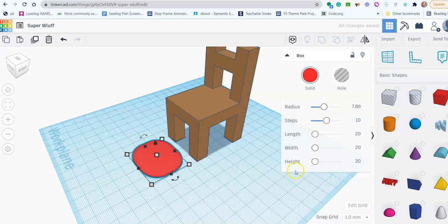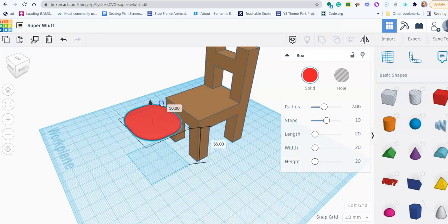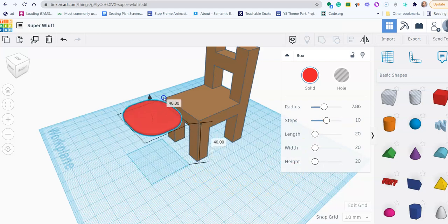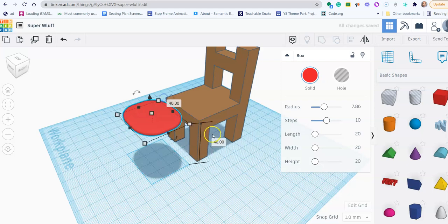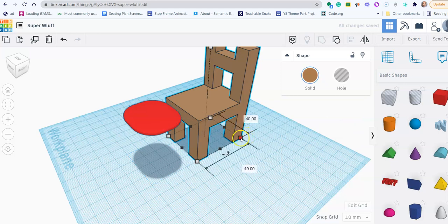And once I've done that, if you remember from before, I used the triangle to lift my shape. I think it needs to be more than 40, because if I click here, it will tell me the height.